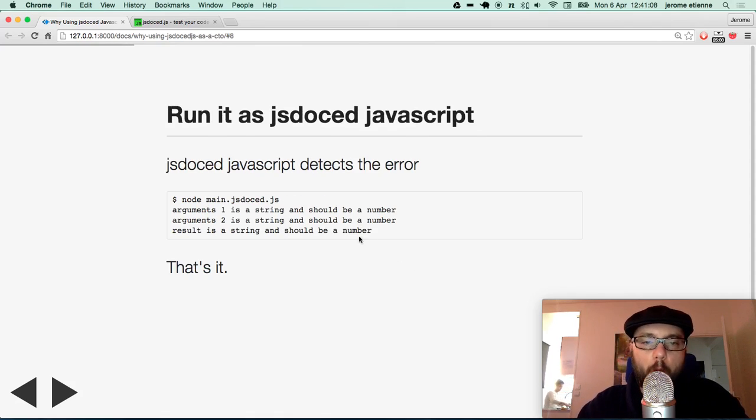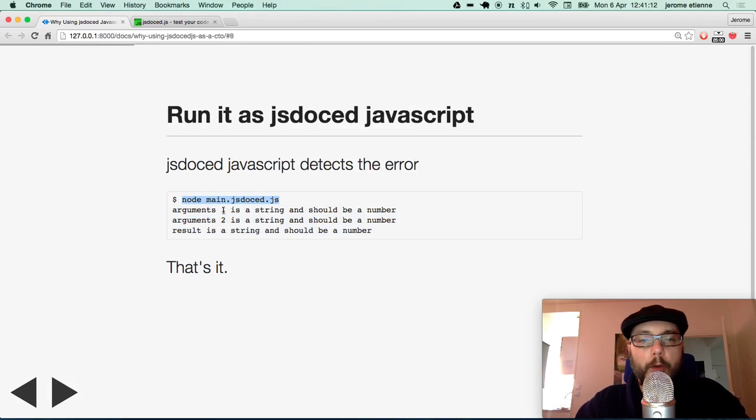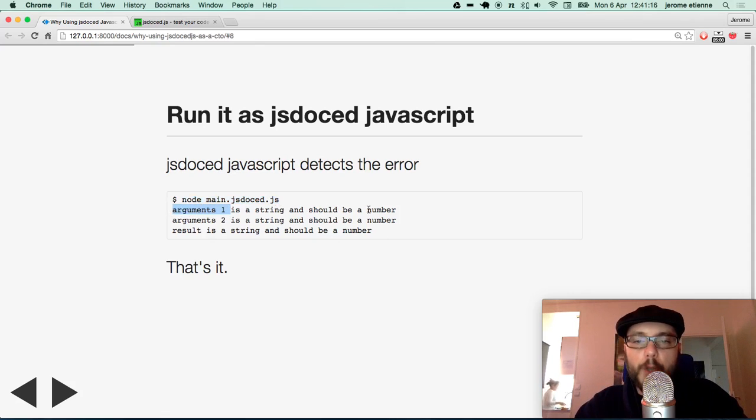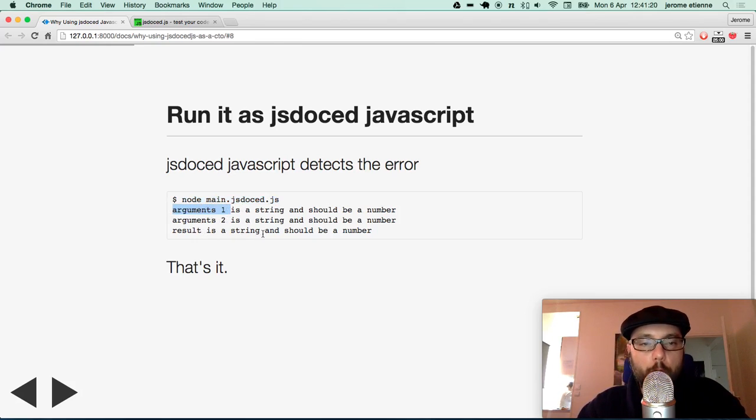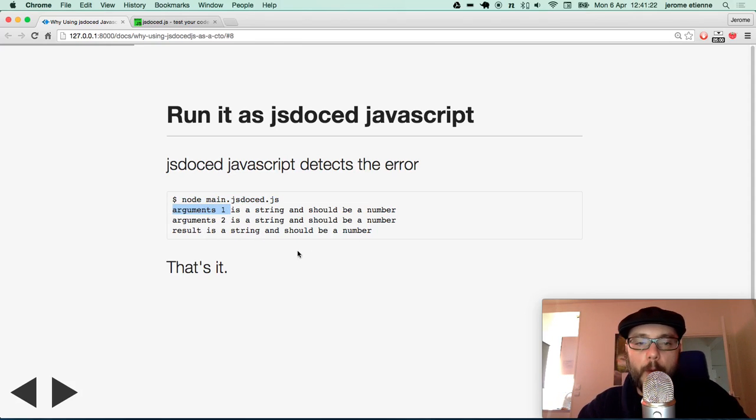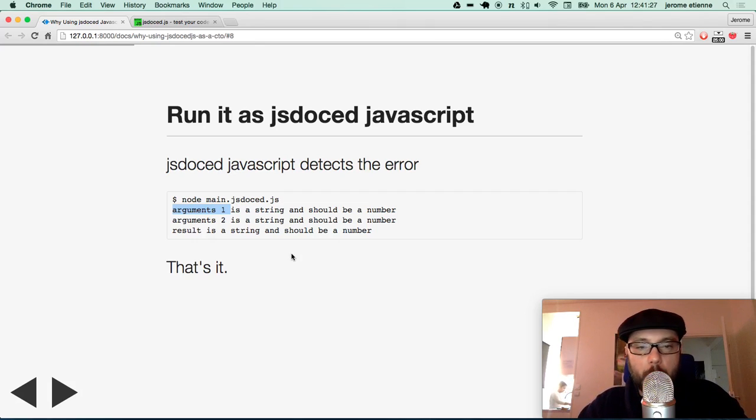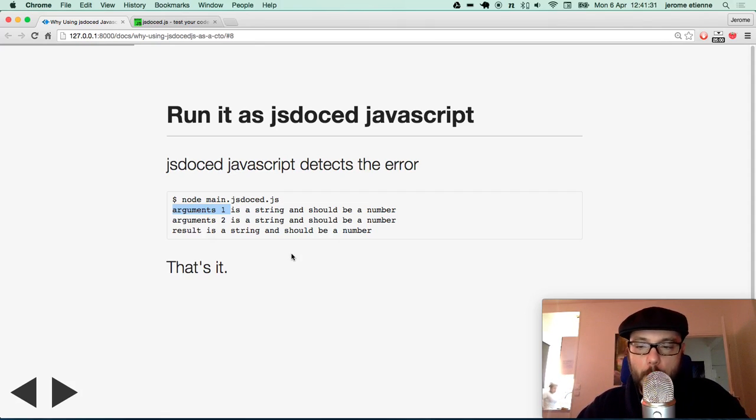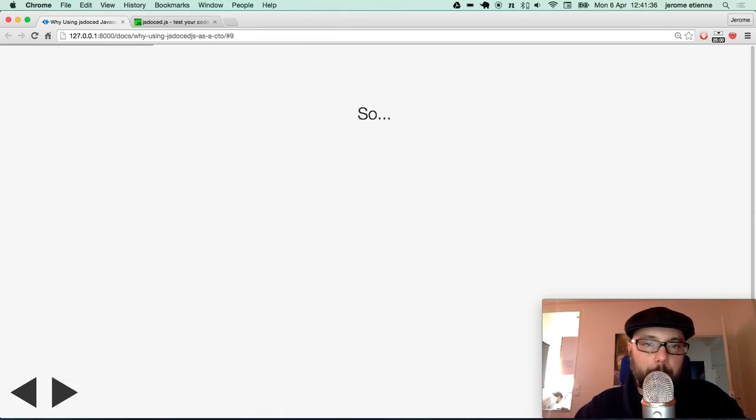When we run that, this is where the magic happens. Certainly, you know that your argument one is a string but should be a number. Argument two is the same and the result value as well. This is it. This is the main interest of JSDoc.javascript. It makes sure that your JSDoc is respected during execution. And if it isn't, it warns you immediately.